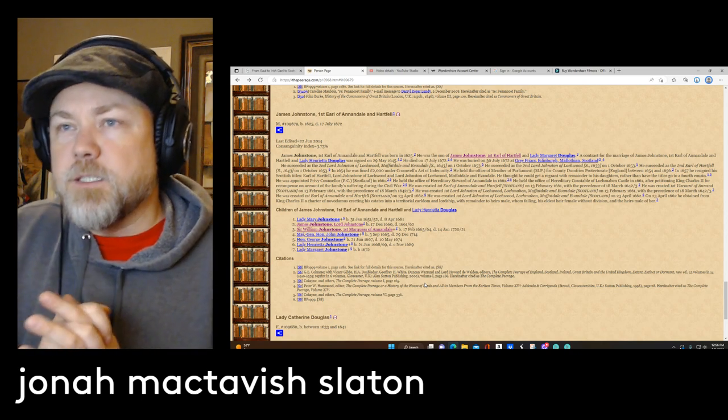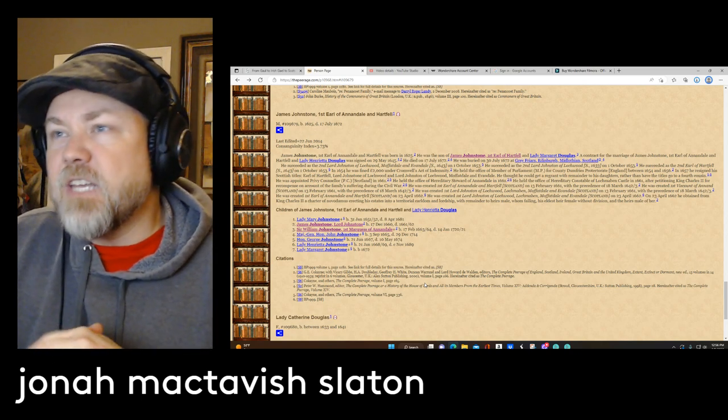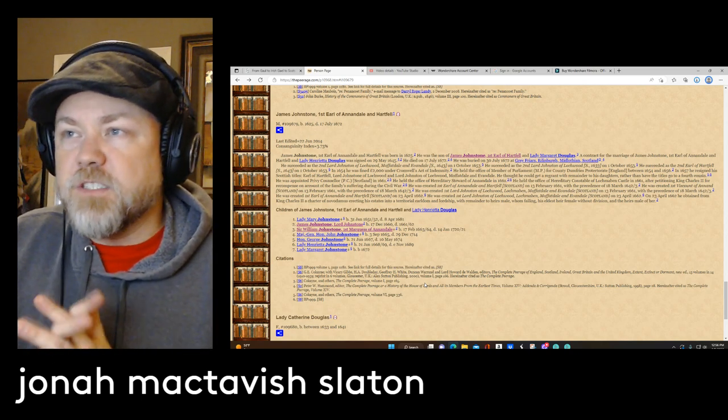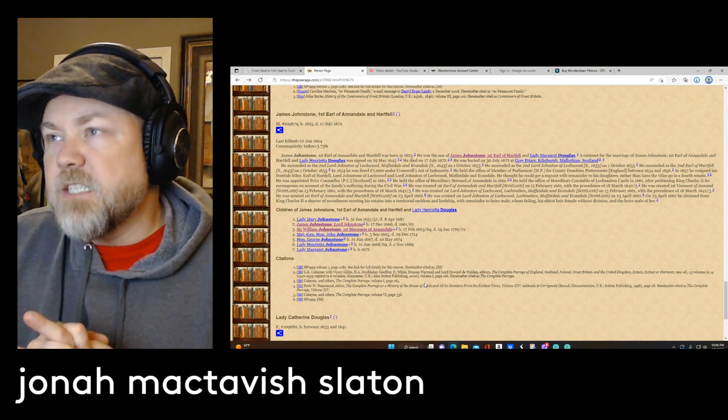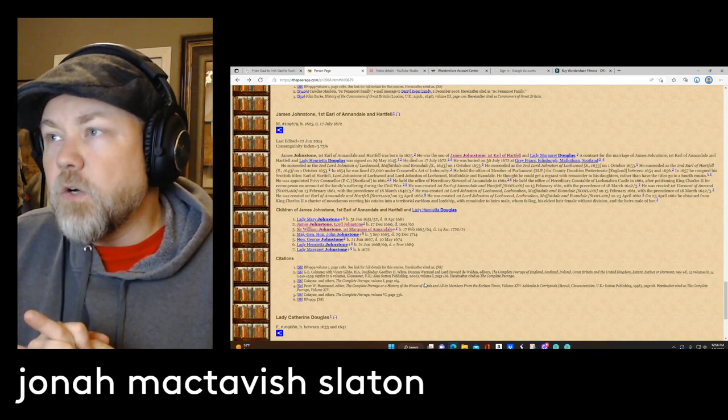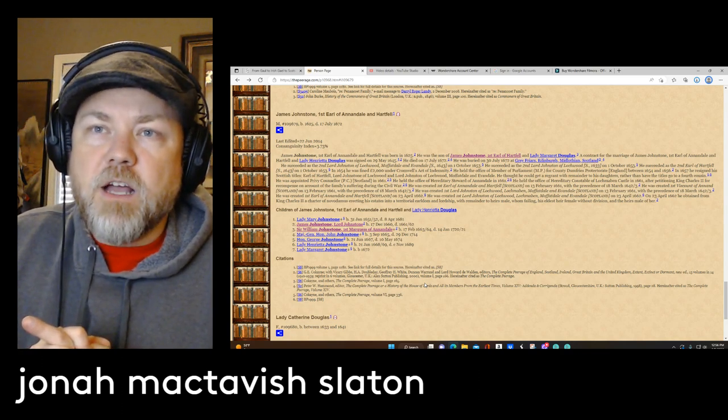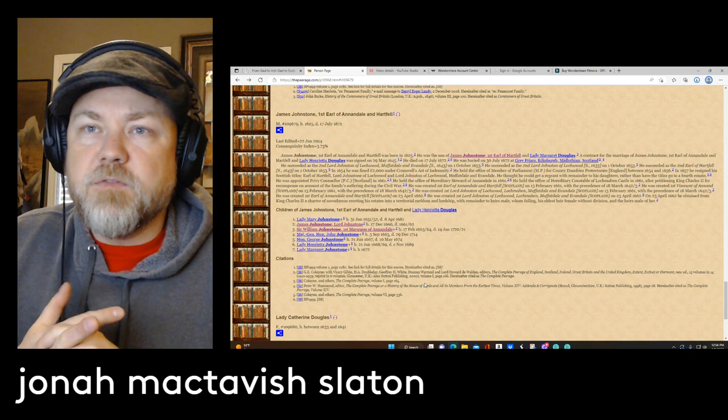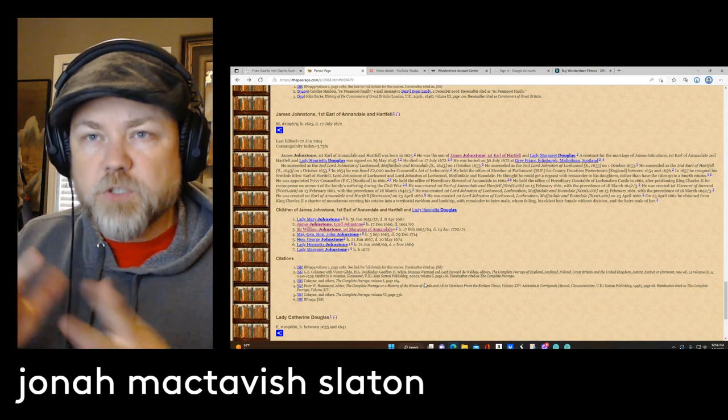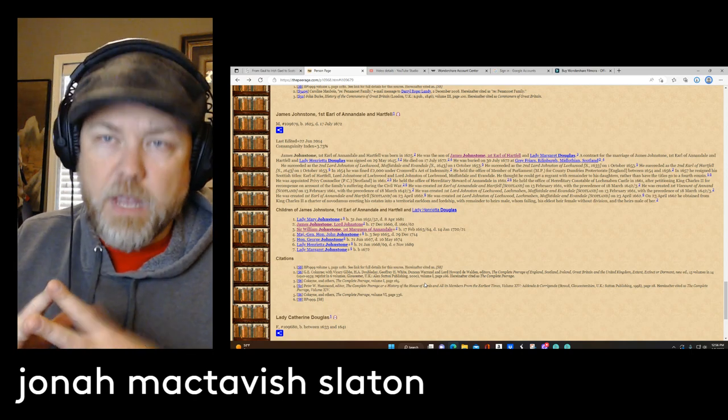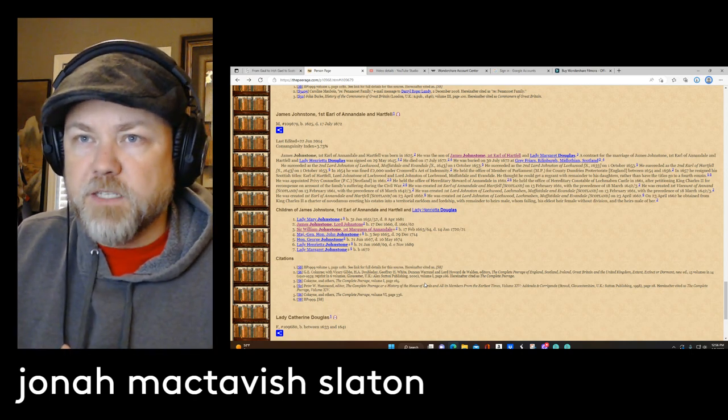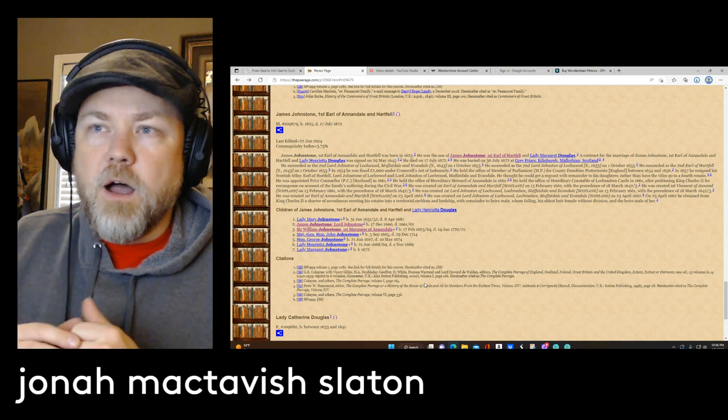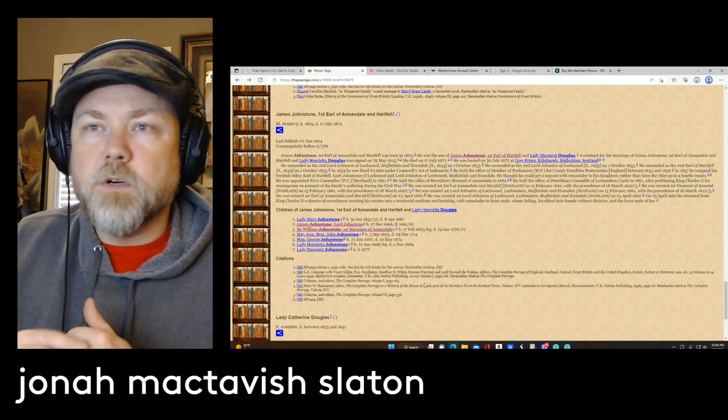So let's go back to this Earl born in 1625, died in 1672, the first Earl of Annandale and Hartfield. He was the son of James Johnston, the first Earl of Hartfield. So this guy was not technically the first Earl of Hartfield, but he was the first Earl of Annandale and Hartfield. His father was named James as well, and his mother was Lady Margaret Douglas.